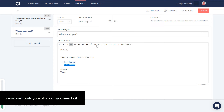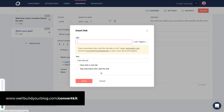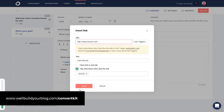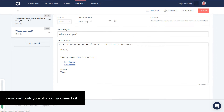The same thing happens with 'gain muscle.' I highlight 'gain muscle,' click the link, insert the link, and add a tag — I'll just call it 'muscle.' So there we've got this sequence with two emails in it.